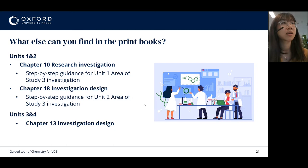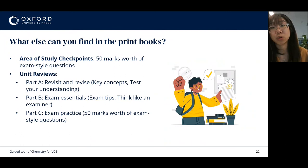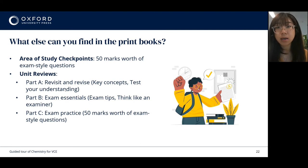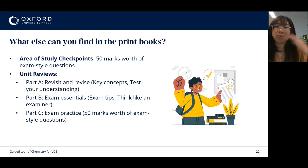As I mentioned earlier, the Chemistry for VCE series also includes a lot of exam style questions. At the end of each area of study, we have question sets called checkpoints, which are worth a total of 50 marks. At the end of each unit, we have unit reviews made up of three key parts. Part A is a really good revision tool for students — here they'll find all the key ideas and also one to two exam style questions per key knowledge dot point, almost like a checklist to go through each dot point and refer back to the relevant topic if they need revision.